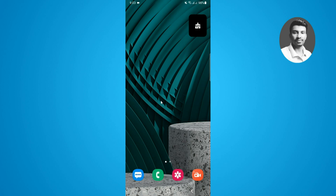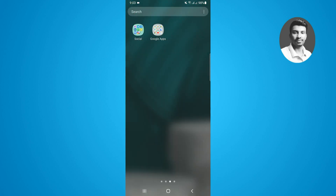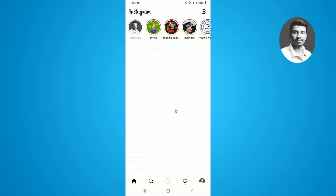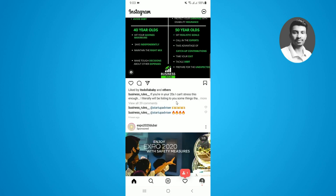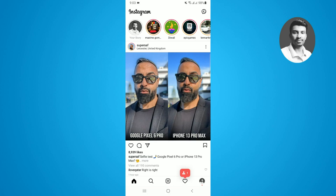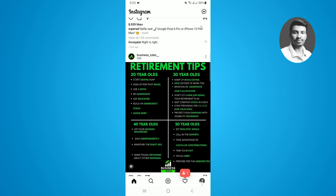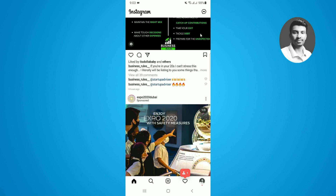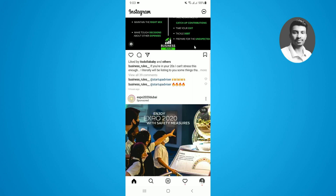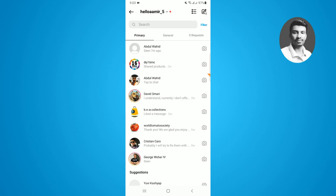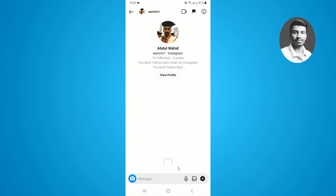Once connected with the internet, simply open up your Instagram app. If you want to send a gift message on Instagram, you have to first update your Instagram app. After installing the new Instagram update, simply tap on the Instagram DM message icon, and then open up the chat of your specific friend.